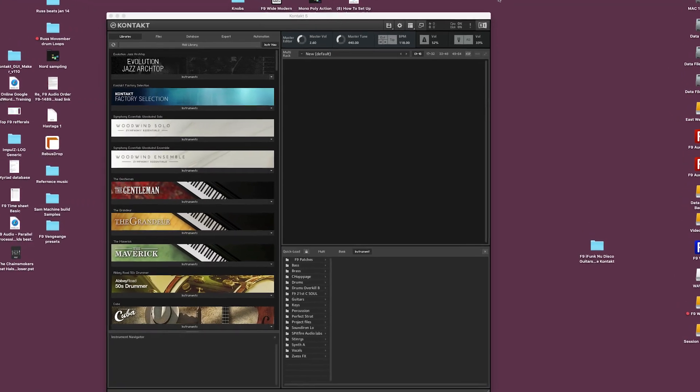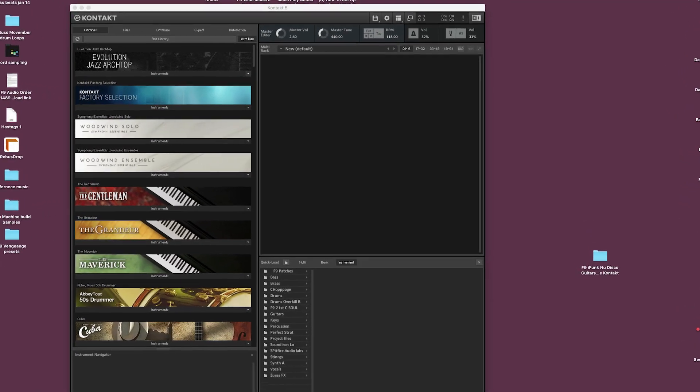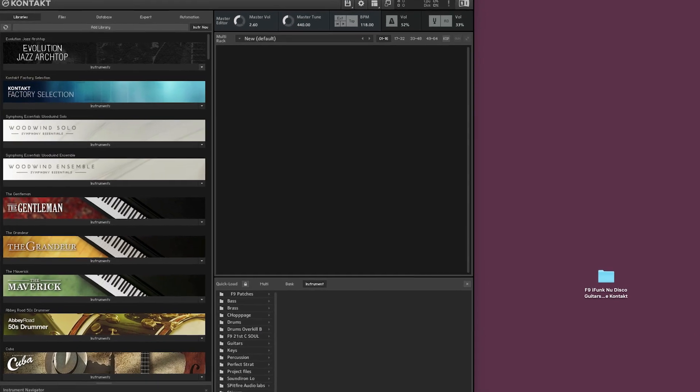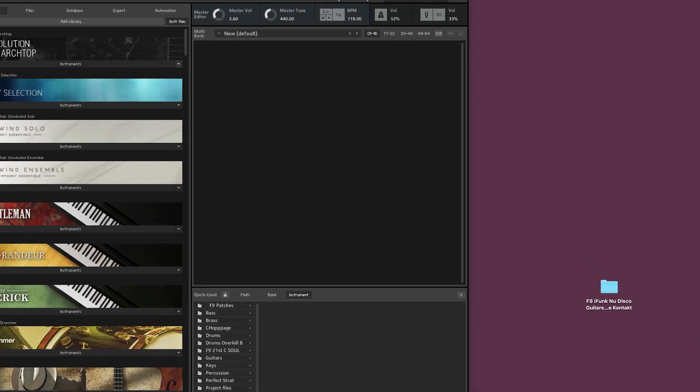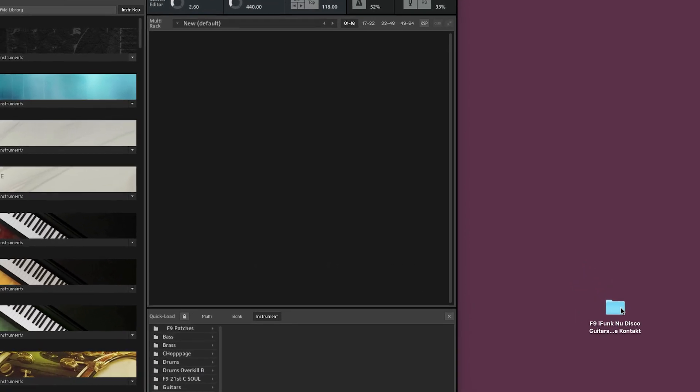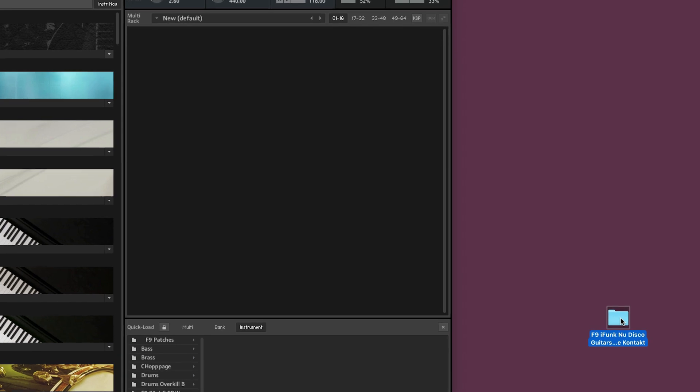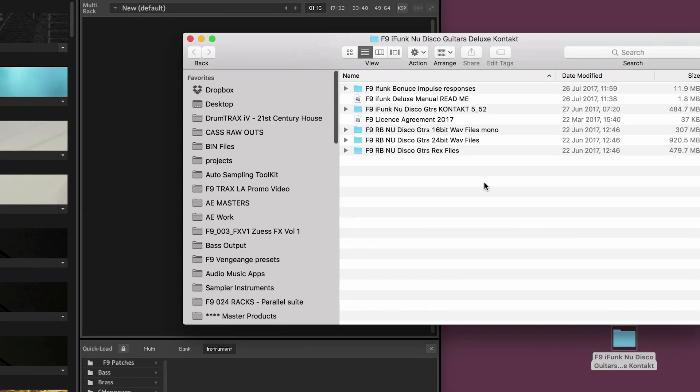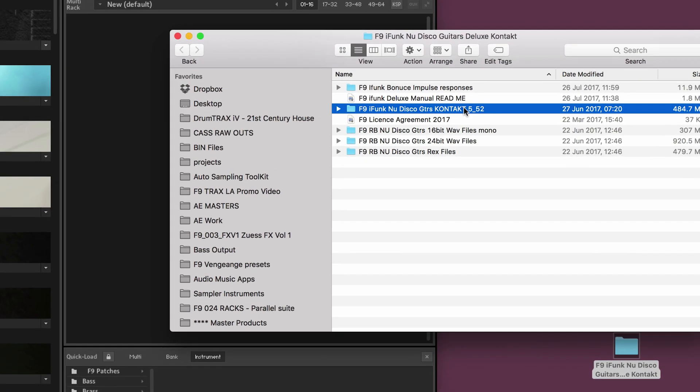Okay so now let's actually add a library into the Quickload and we're going to use the F9 iFunk New Disco Guitars collection. Now I've got the folder here on the desktop, I'm going to double click it, here is the contact portion of that.